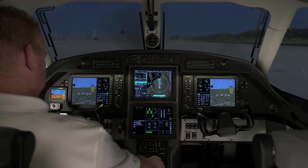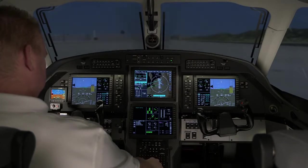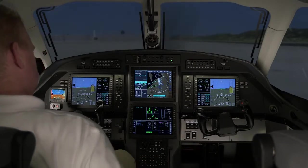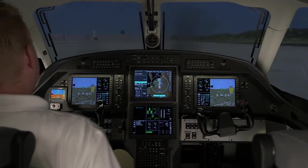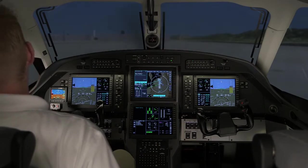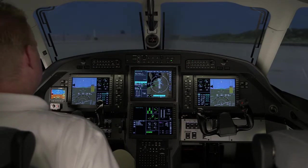When an ATC clearance involves an arrival procedure, it should be entered when creating the flight plan prior to departure. There are several ways to select the arrival for the destination airport.